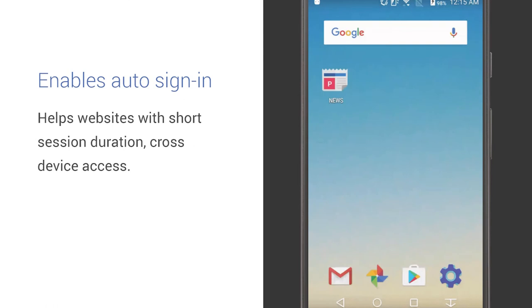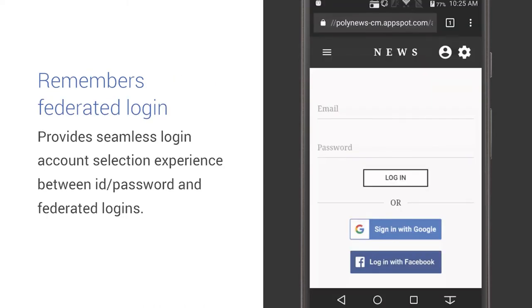The second benefit is auto sign-in. If there are multiple accounts stored for the website, an account chooser dialog makes sense. But if there's only one, there's no need for a chooser — just let the user sign in automatically. Of course, if the user explicitly signs out, that indicates they want to stay signed out, so you can turn off auto sign-in in that case. The third benefit is the ability to remember federated logins. Usually password managers can only store ID and password, but with the Credential Management API you can let it remember which account the user used to sign in via federated identity providers.